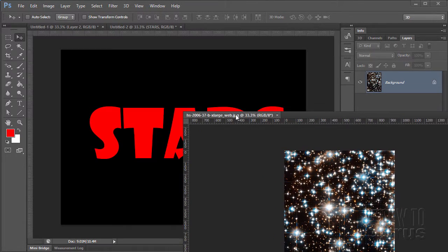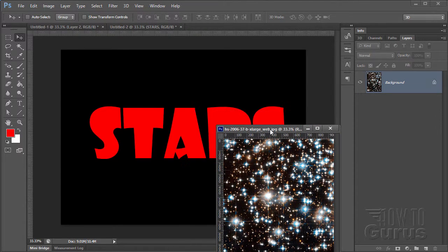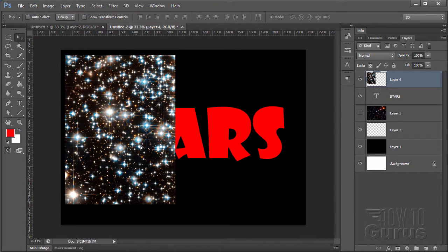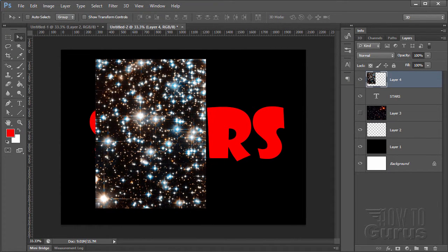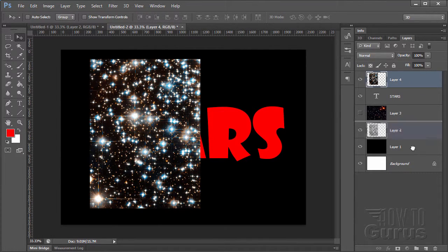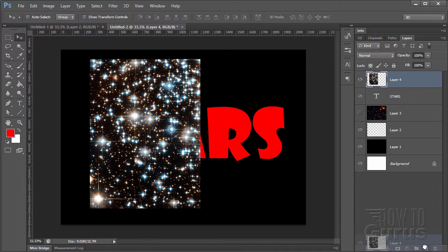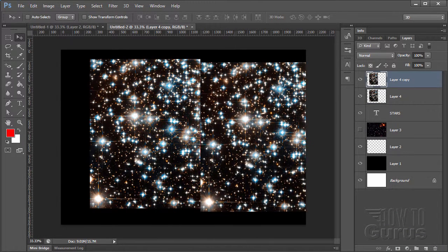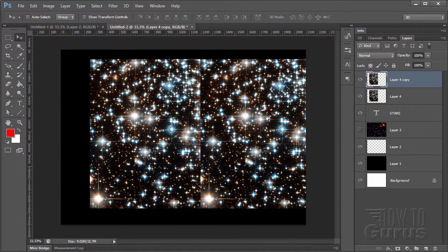Drag it on top. There's the star field. And let me just bring it just to the edge of that one letter. Let's make a copy of this. Pull it down to the new layer button. Make a copy. Drag that over.